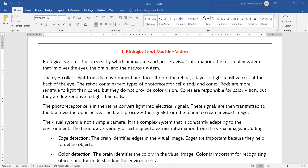The photo receptor cells in the retina convert light into electrical signals. The retina converts light power into electrical power. These signals are then transmitted to the brain via the optic nerve.